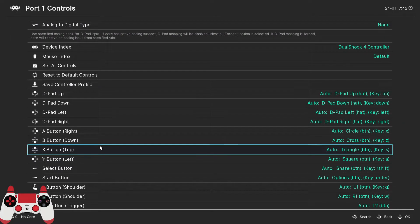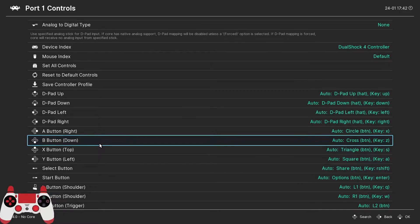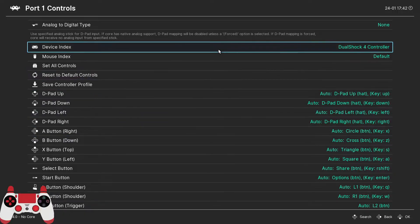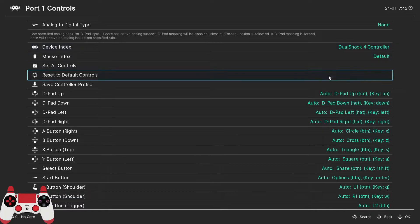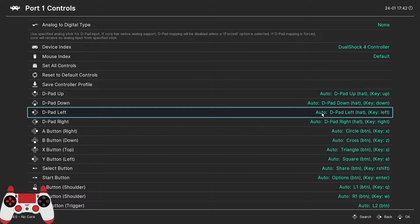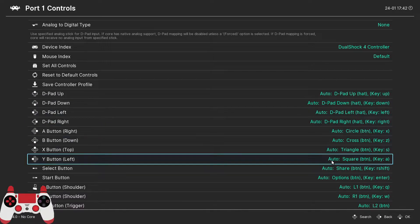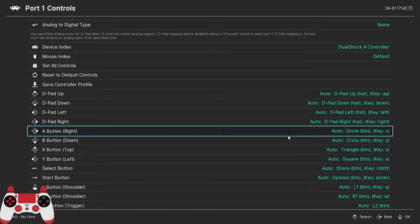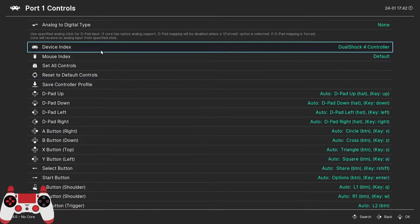Here we can set up a gamepad for player one. If you have a DualShock or Xbox controller, you're in luck, because RetroArch will auto-configure it for you. If your controller is not auto-configured, we're going to need to configure it manually.